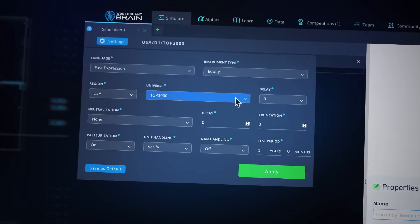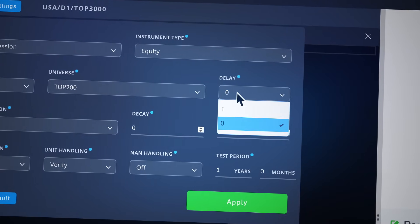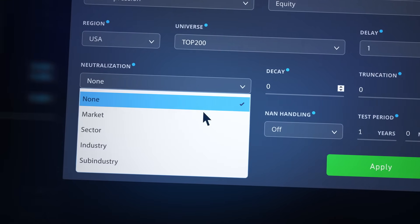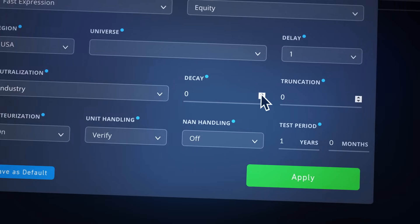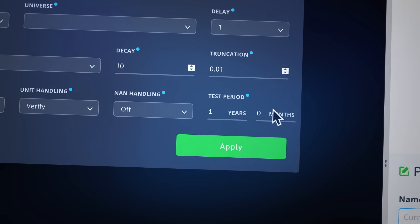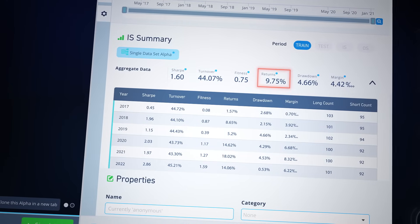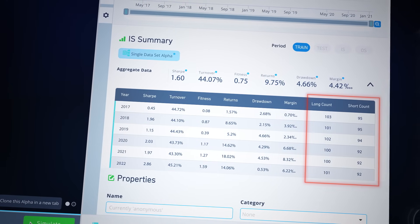The back-testing simulation runs for the previous 5 years to generate an alpha vector for each day in the simulation. If the value for the stock is negative, it shorts the stock and goes long on the stocks with positive values. We simulate the expression on the top 200 US stocks on the basis of liquidity and on delay 1 data to prevent any look-ahead bias. We neutralize the alpha over the industry, apply a decay of 10 to smoothen any noise in the buzz data, and restrict the maximum capital on a single stock to 1%. The results show a consistent Sharpe of 1.6 across years, returns over 9%, with decent coverage across the selected universe.